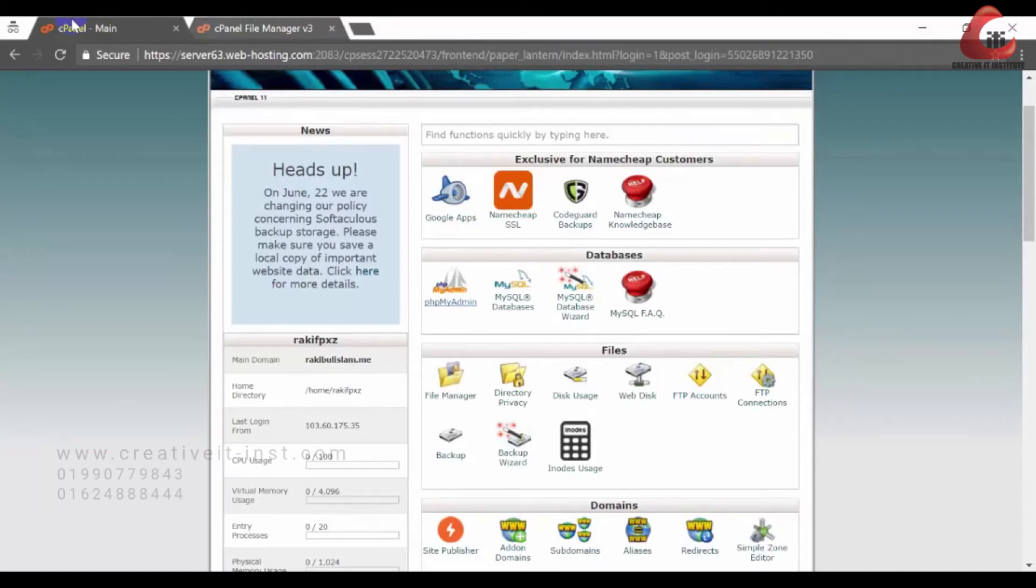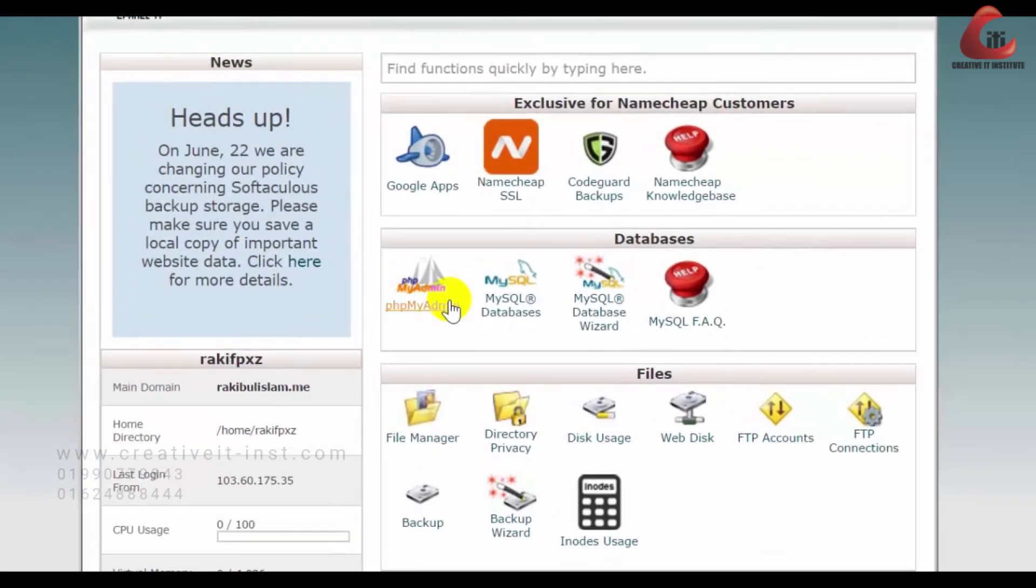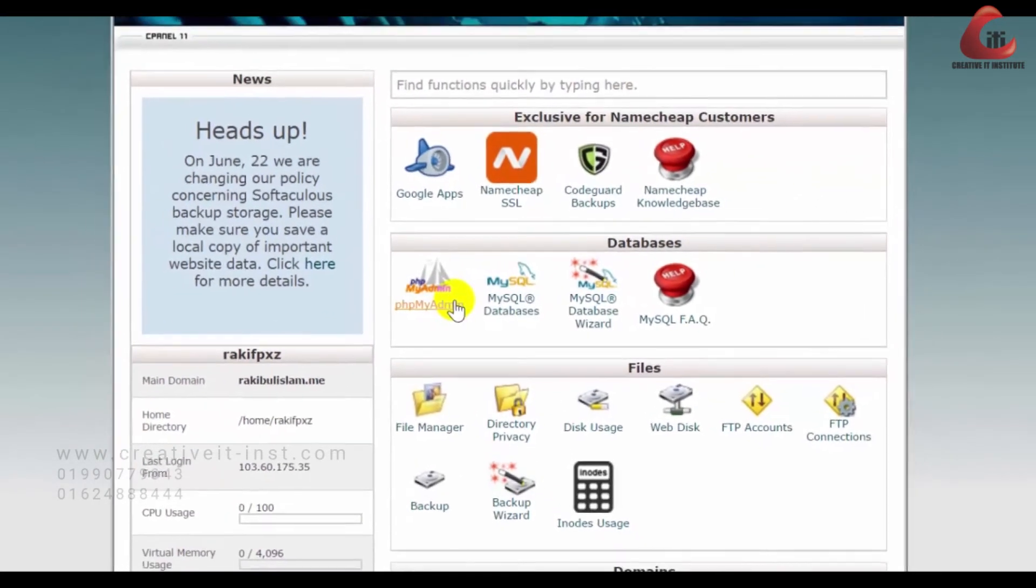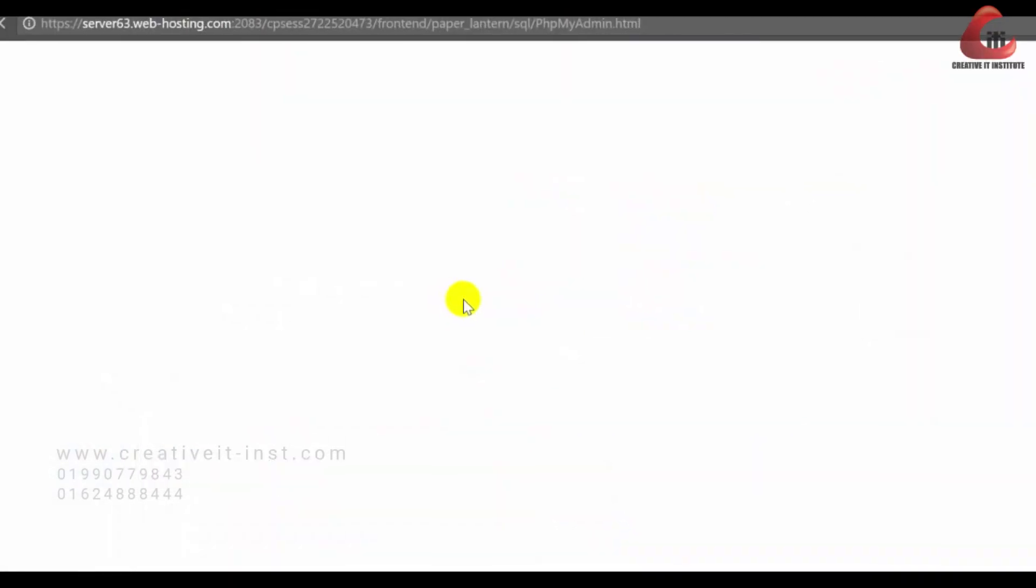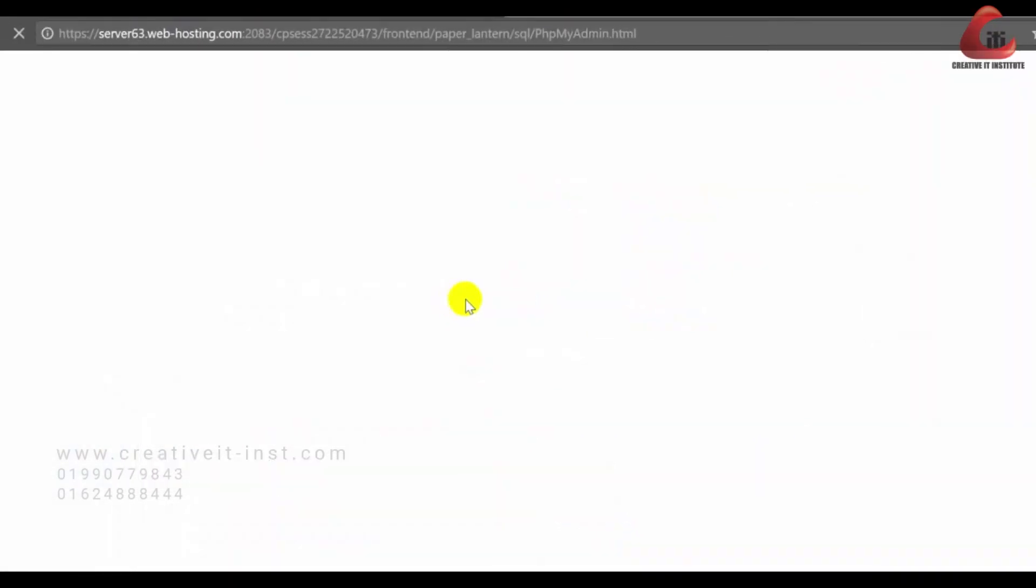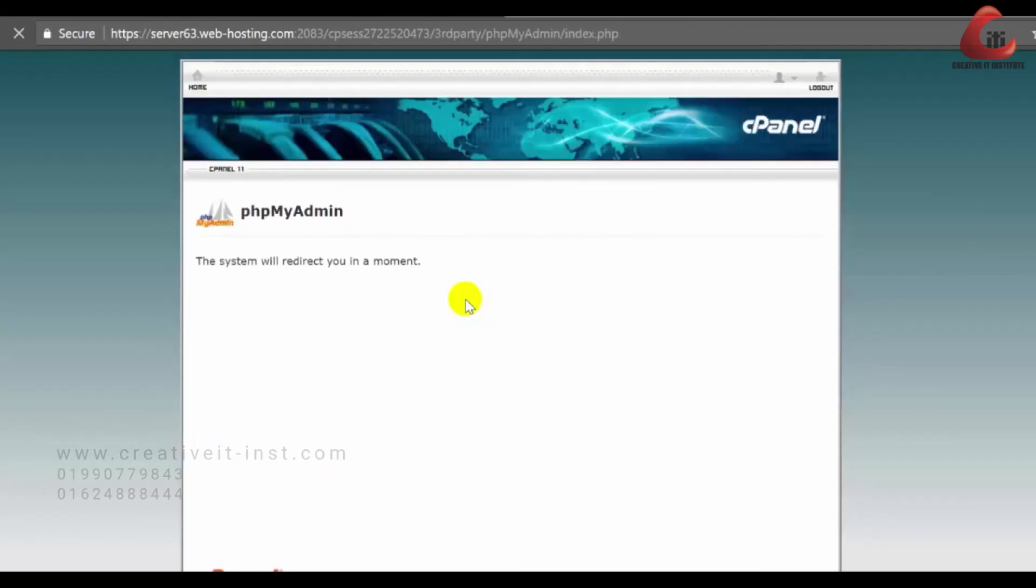Find out phpMyAdmin under the database option, which is where we will go to backup database. Now click on phpMyAdmin. It will redirect to a new page.